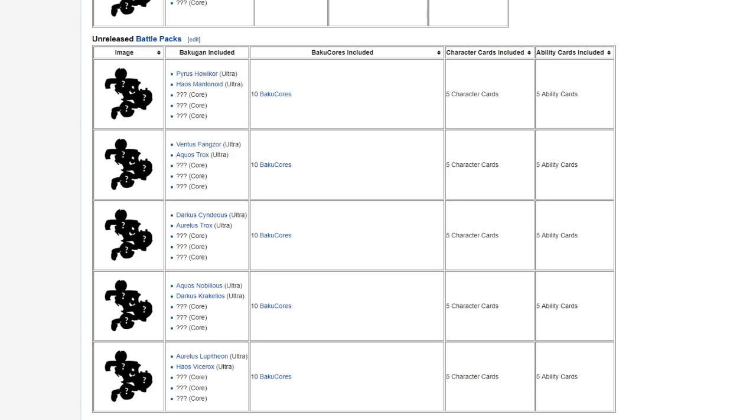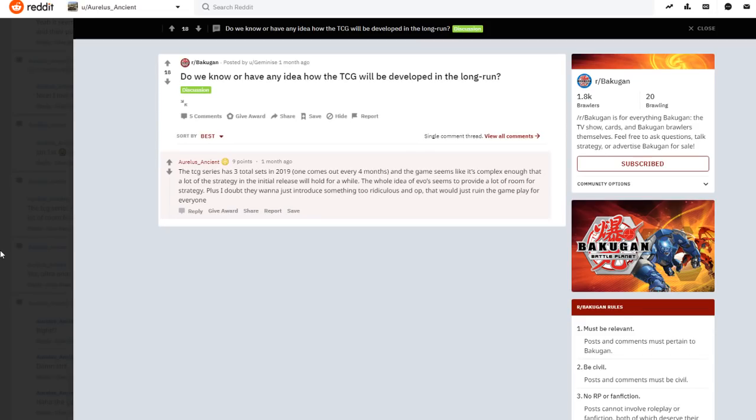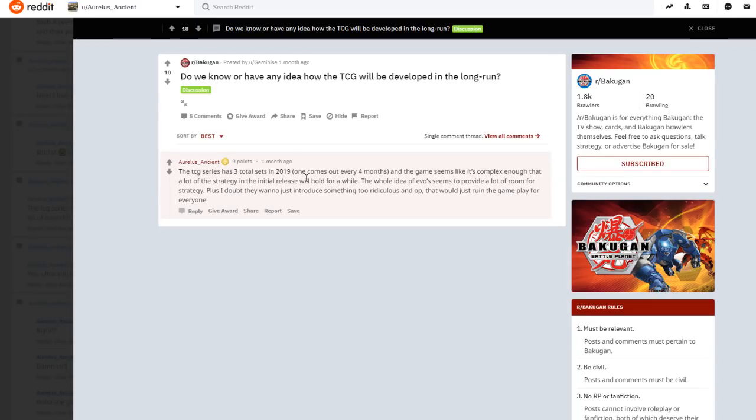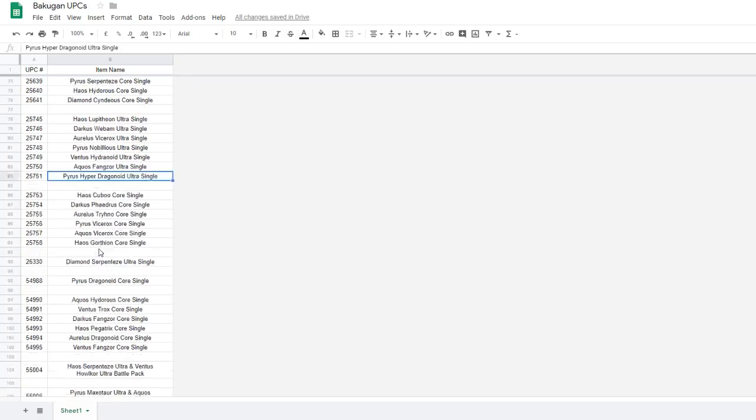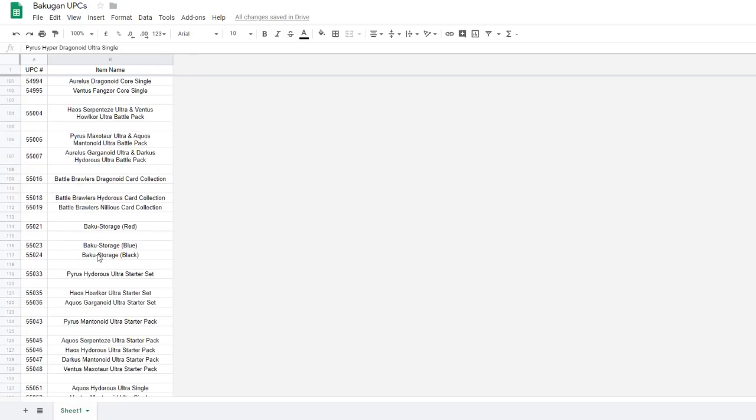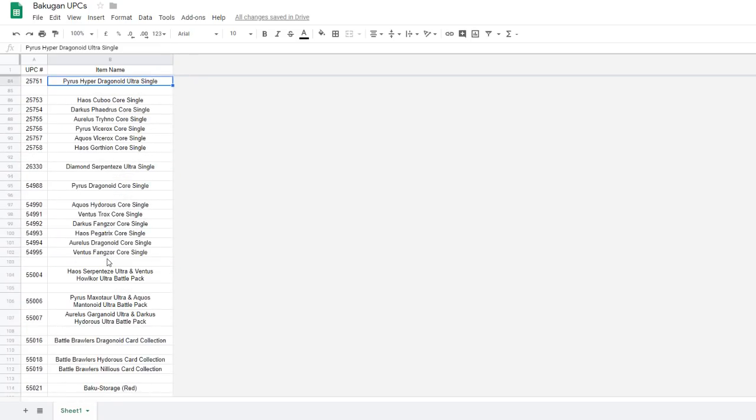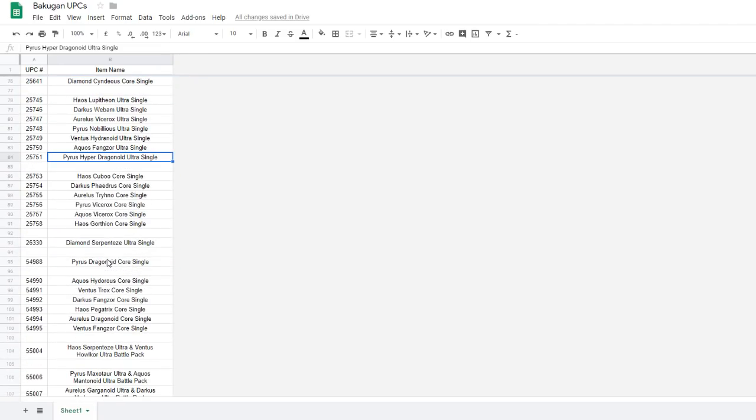Because for those who aren't aware, way back when stuff was first dropping, Aurelius Ancient dropped their tidbit on the Reddit that there would be three total sets in 2019, one coming out every four months. So yes, that is how that's going to go down. Effectively looking like three waves per card set, and a card set every four months.